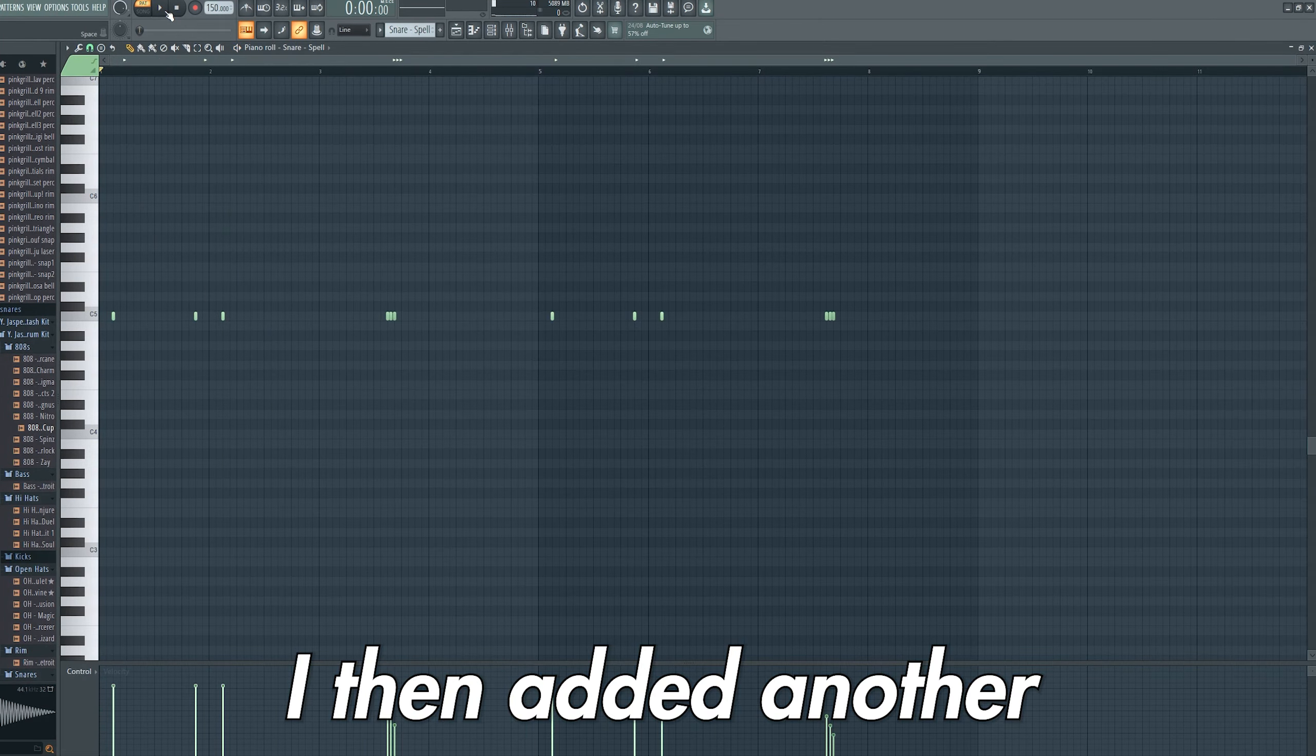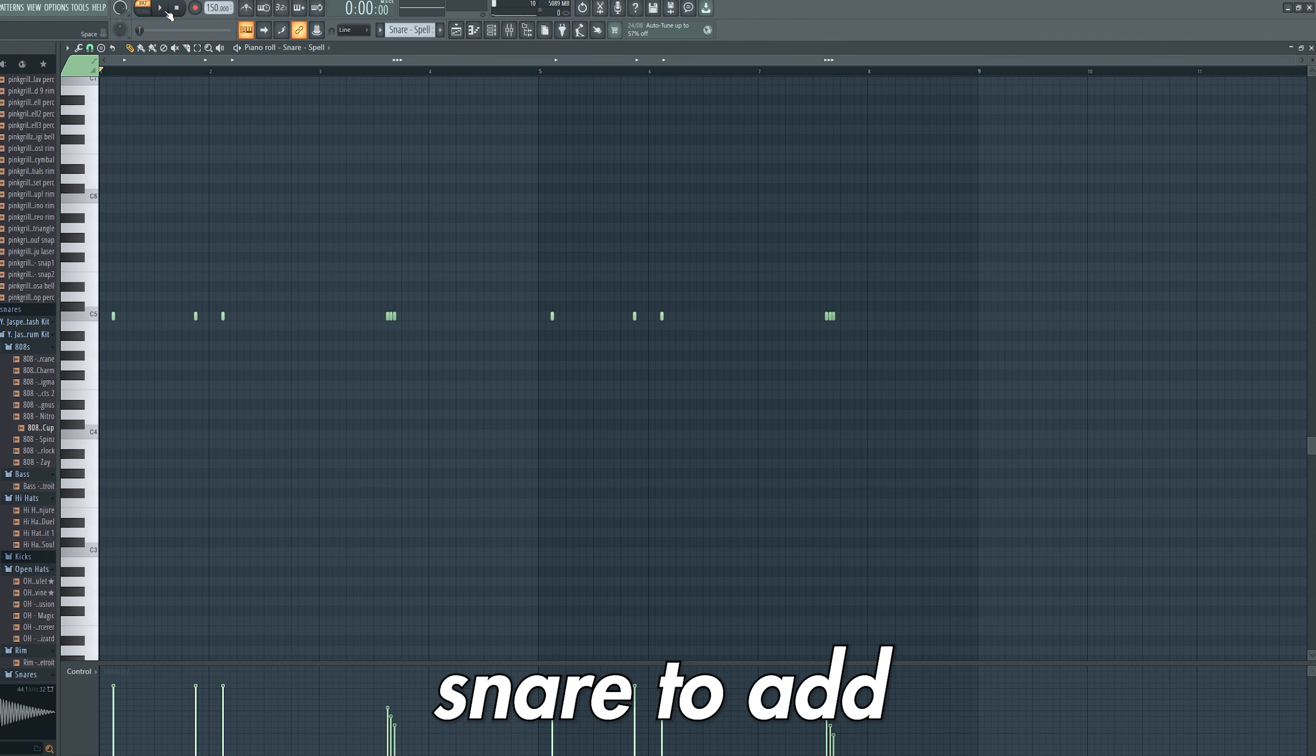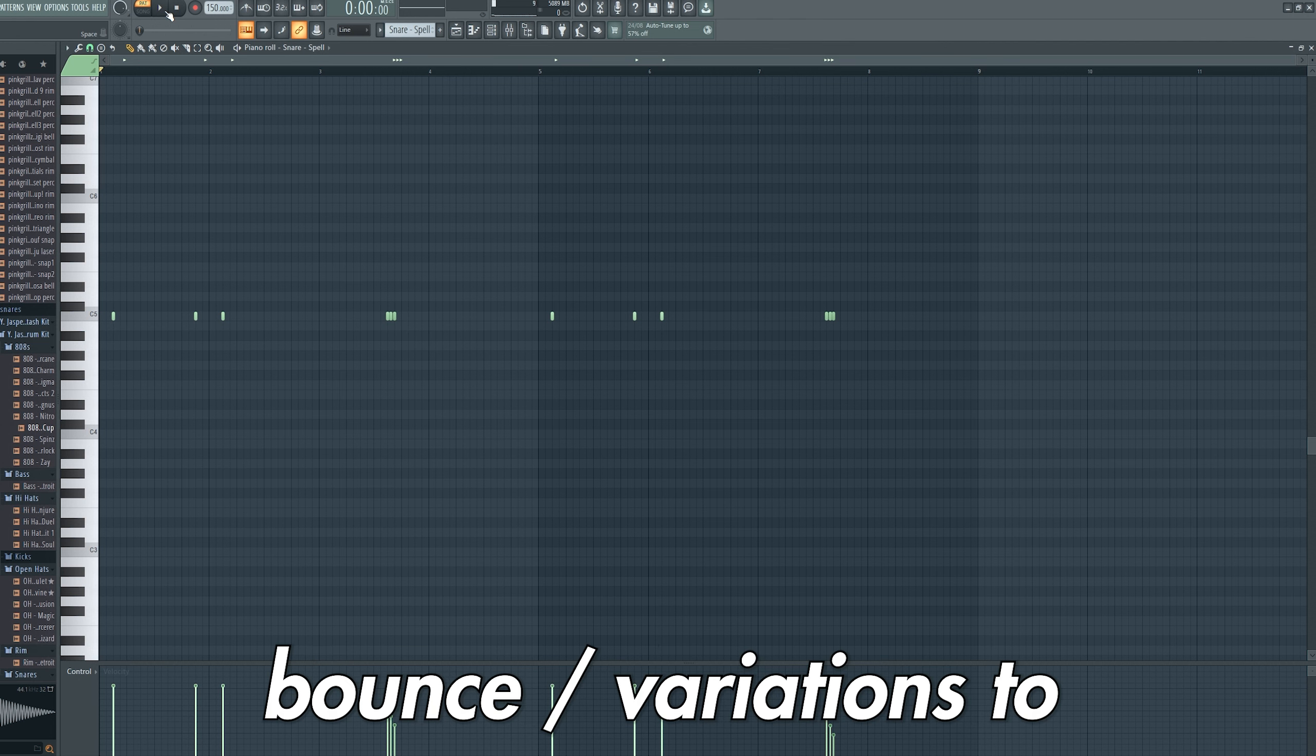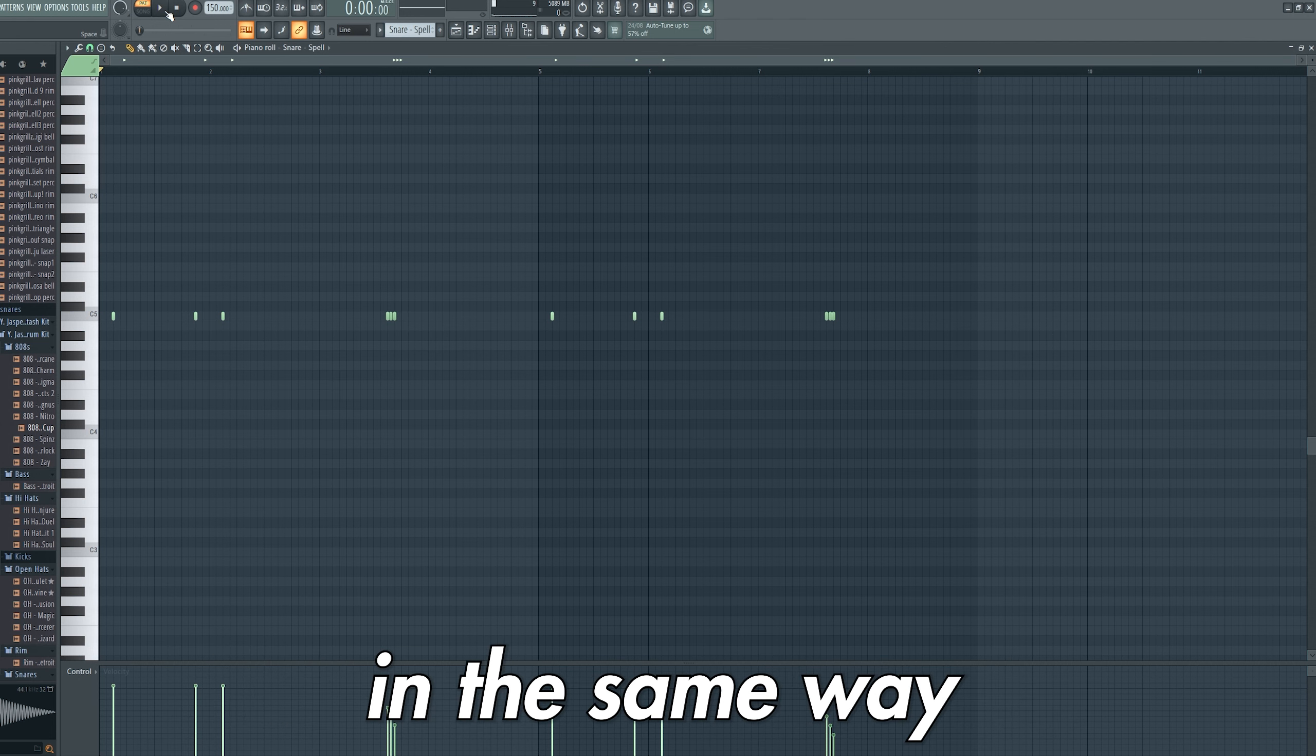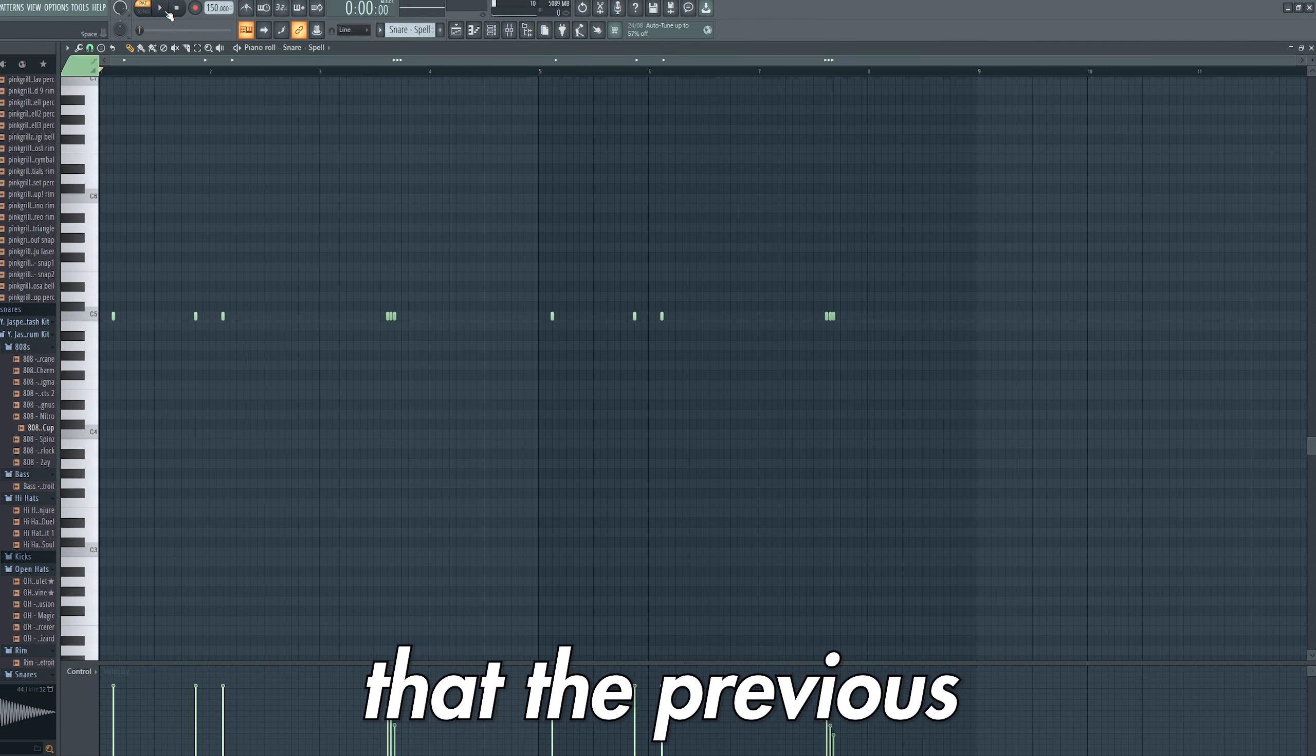I then added another snare to add bounce and variation to the beat. This snare was processed in the same way that the previous snare was.